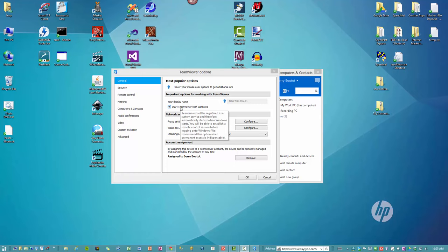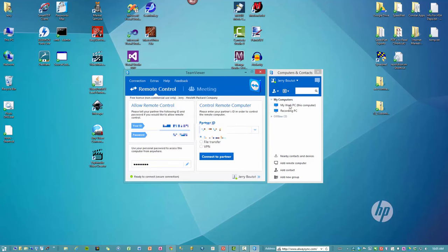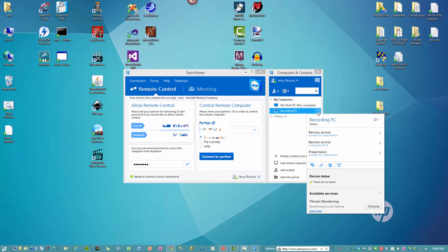So this has already been set up on the other PC in my office, so we're going to now demonstrate that. So the computer is the recording PC, and what I'm going to do now is I'm going to click the down arrow and I'm going to click Remote Control Using Password.